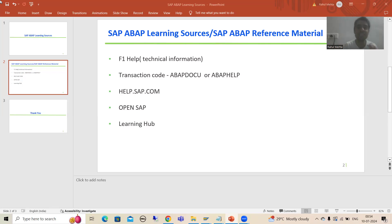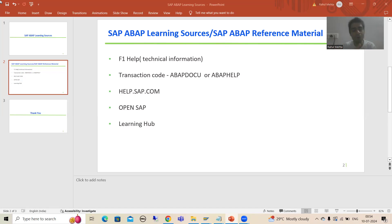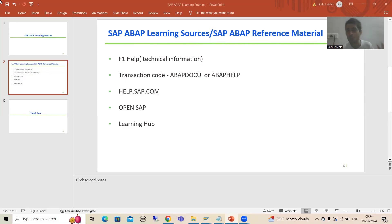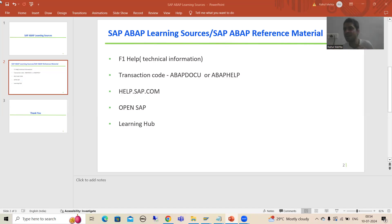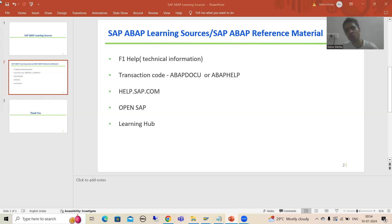You can simply check, go for debugging, go for execute, or simply see the code — everything you can do. It is just like a sample code. Maximum time, people who want to refer to some sample code of a particular topic will go to the ABAP docu transaction code and use that.